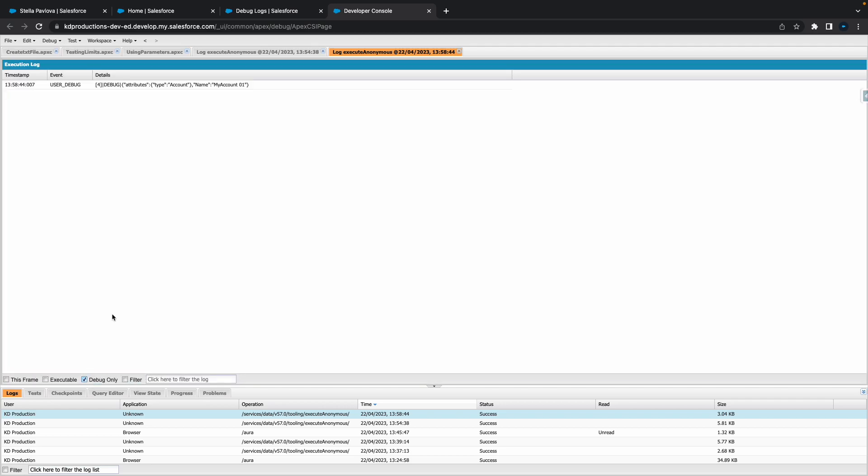Go to debug and cool. Now you can see it's serialized our account. If we had more info obviously it would have more values in there, but yeah that's a nice easy way to serialize your object.